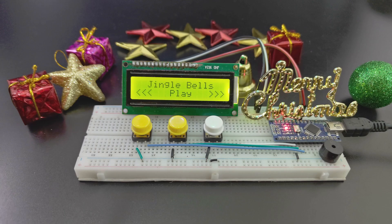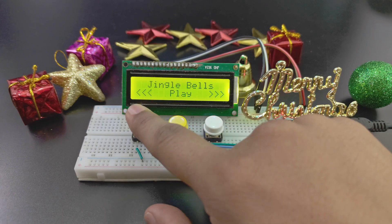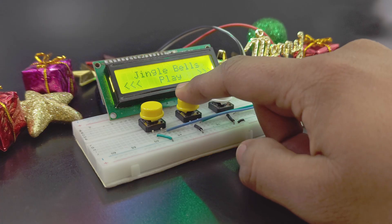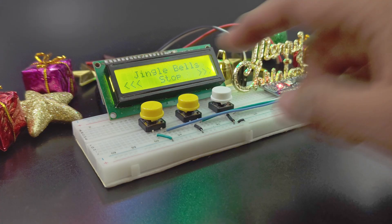Ta-da! Just like that, we have our own Christmas carol machine. Select a song and hit play.